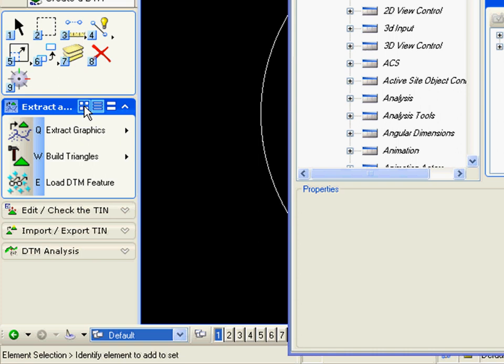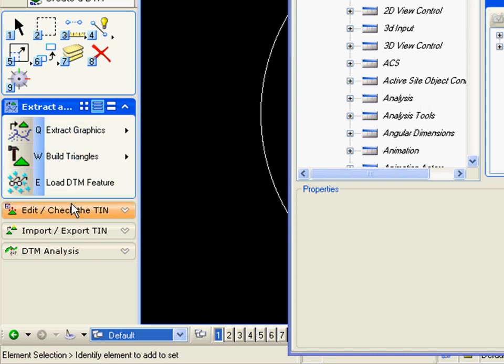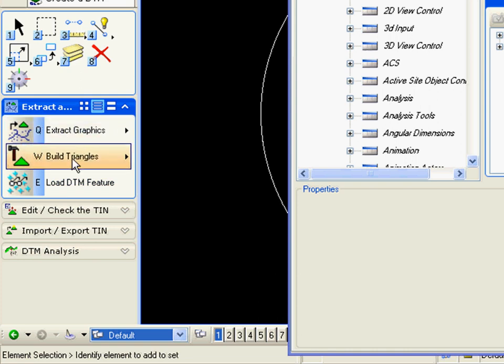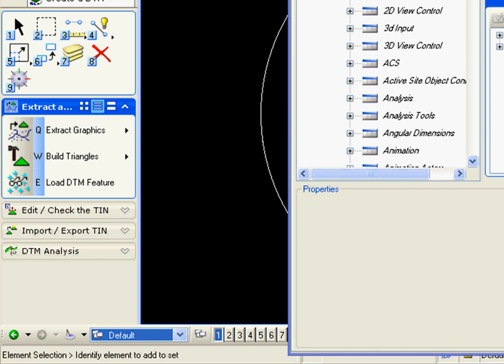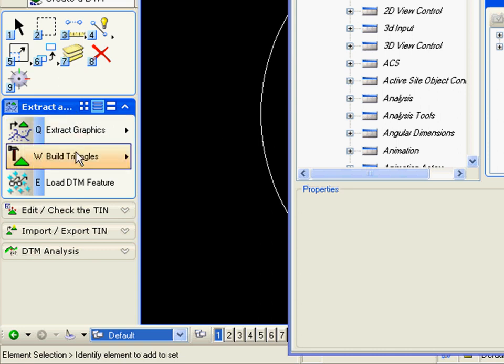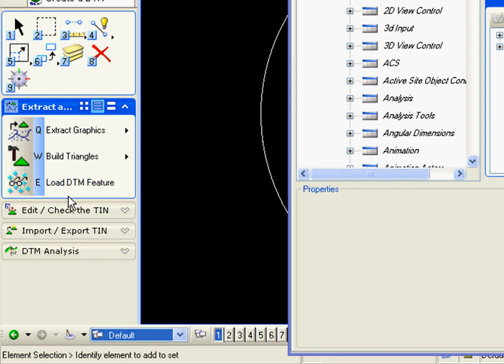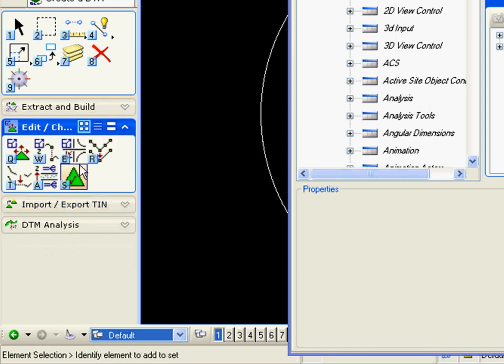And we change it from the icon layout mode to the list layout mode, I can see my task is essentially three steps: extract graphics, build triangles, and load my DTM feature. Obviously there's more tools available to us in our DTM application than those, but for the task of completing a simple DTM, those are all the tools I need. I can then edit or check my TIN.